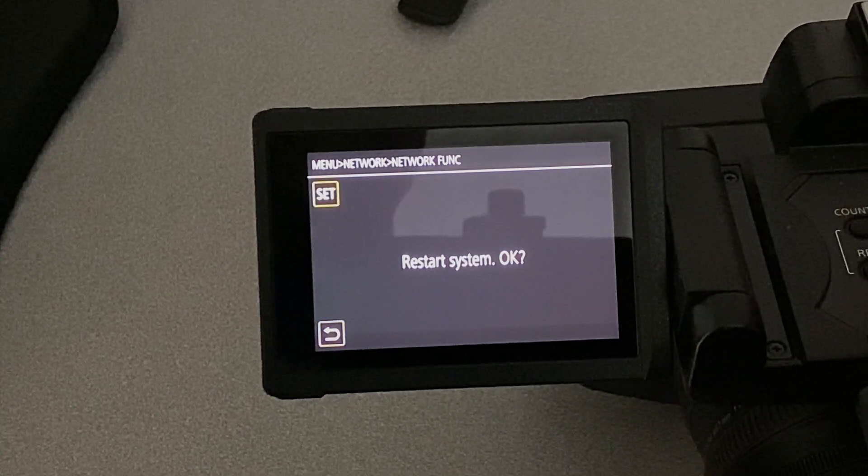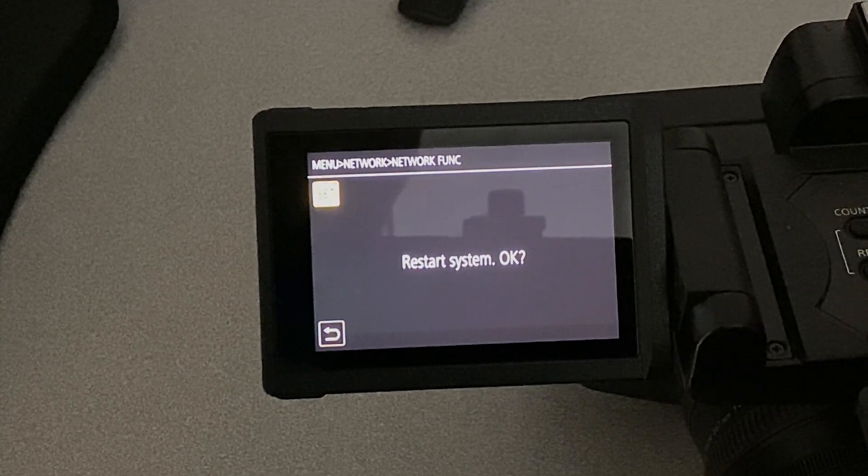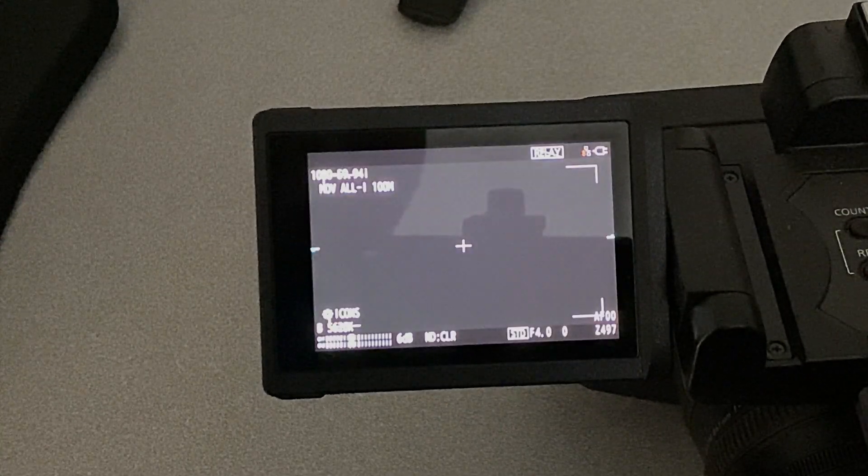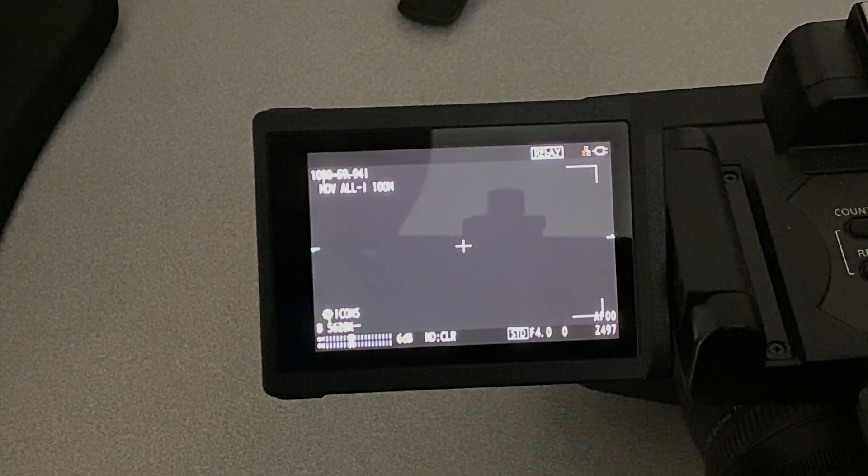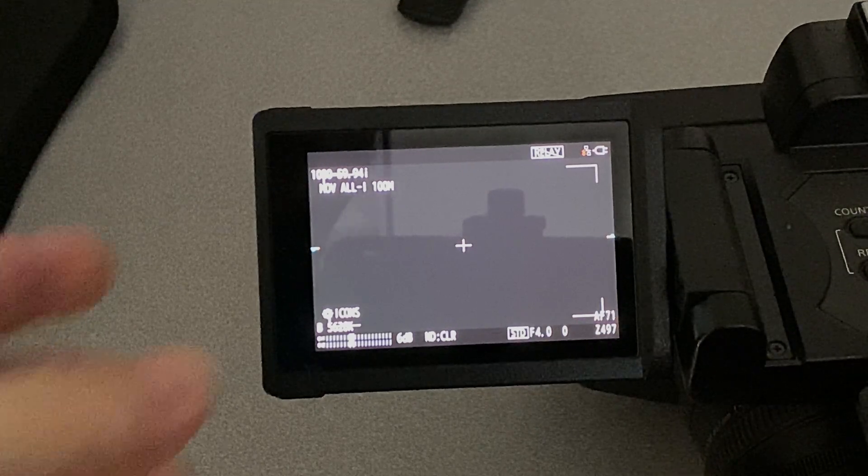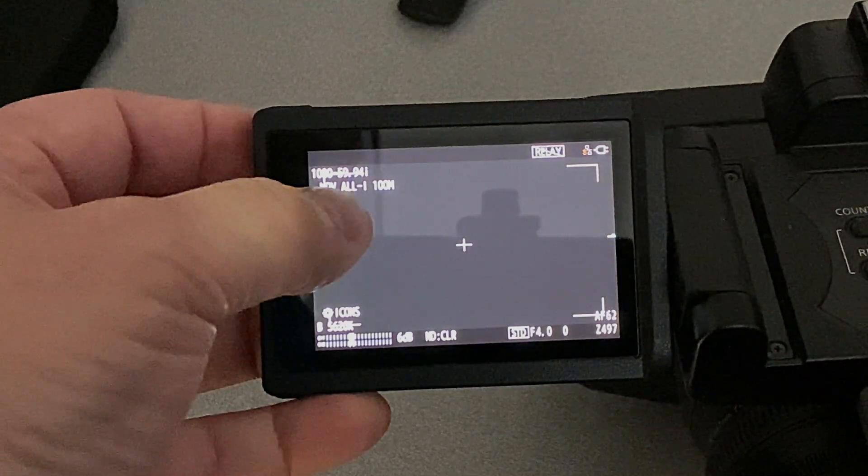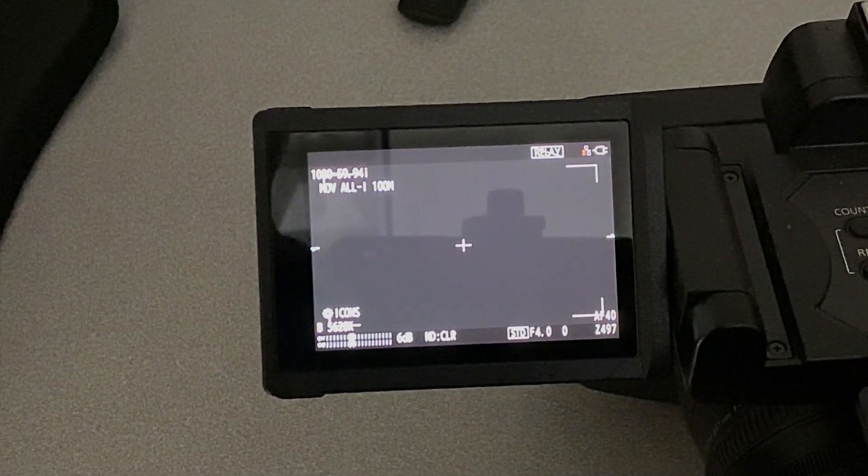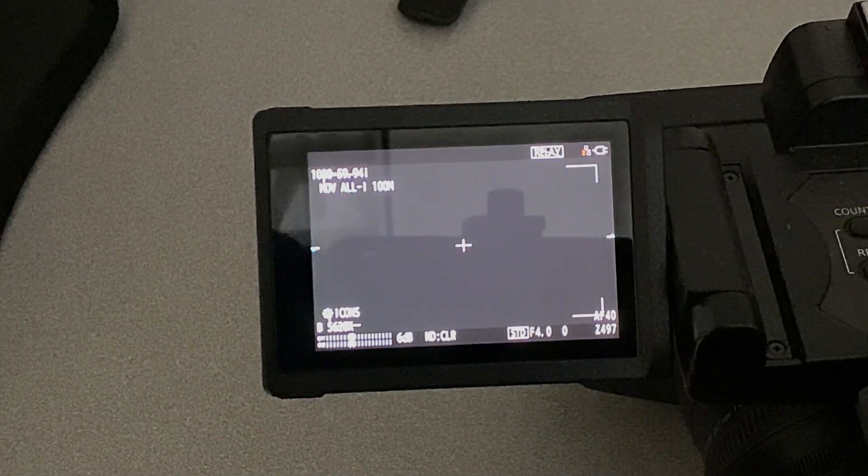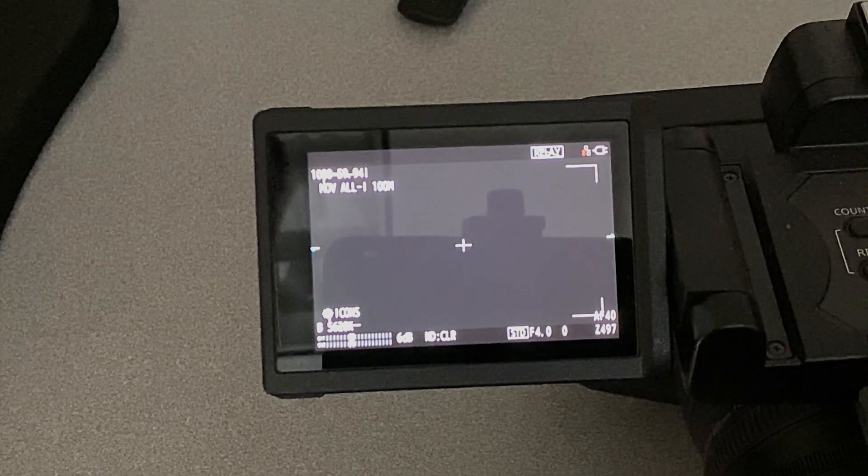Then the camera needs to restart. Okay, now when the camera restarts, you can see in the display that it says we're going to record a movie file.